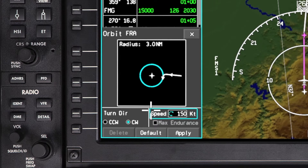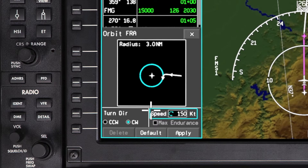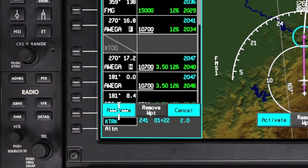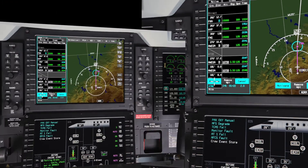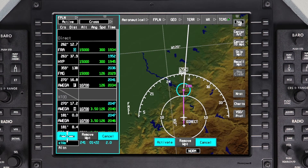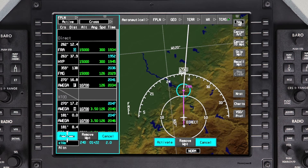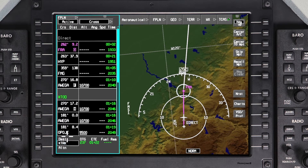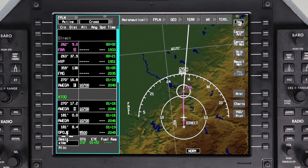Currently, the Max Endurance option is not available. Once the parameters are set, click on Apply. The orbit will be entered into the pending flight plan and will be drawn to scale on the iNav map in cyan. Click on Activate to enter the orbit into the active flight plan.